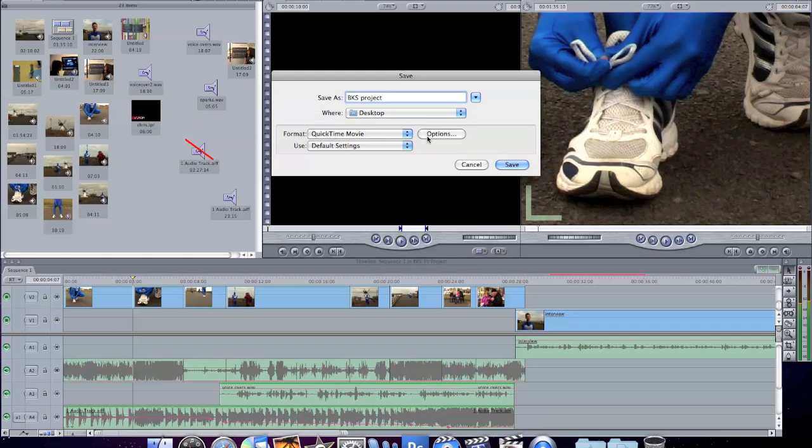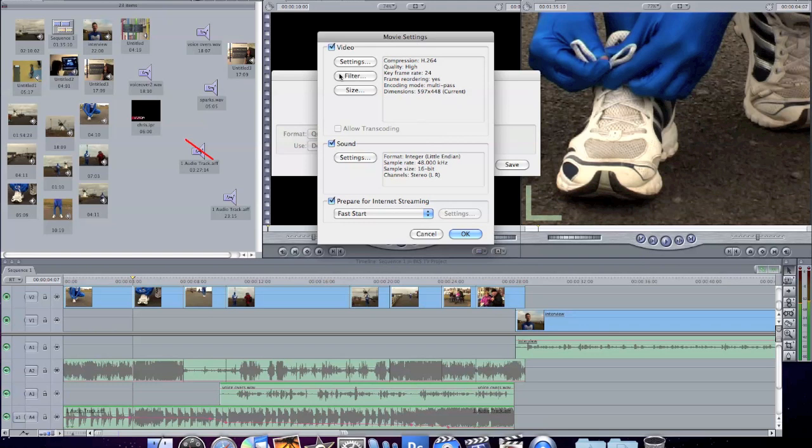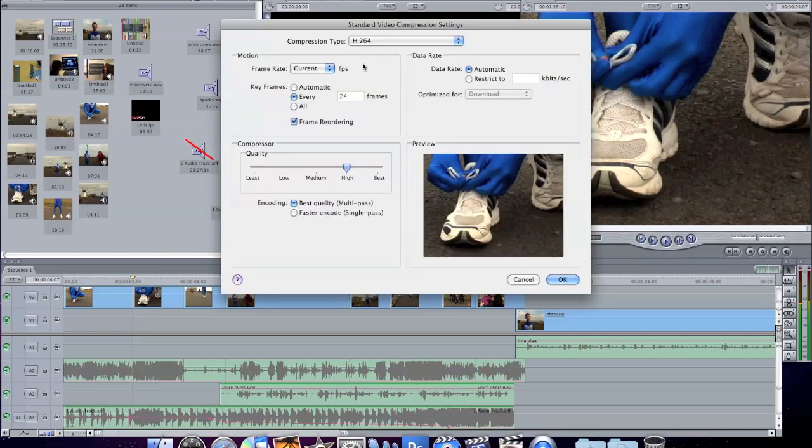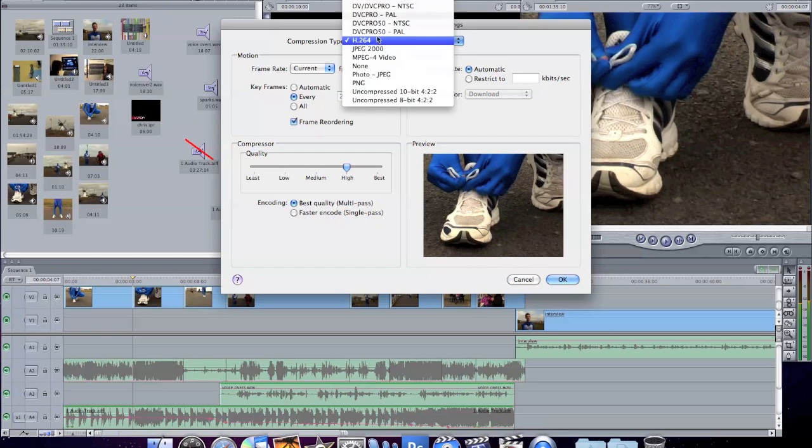And we just need to change these settings here. So, Formats, QuickTime Movie, that's fine. Just click on Options and under Video, change the settings. Change this to DV PAL.